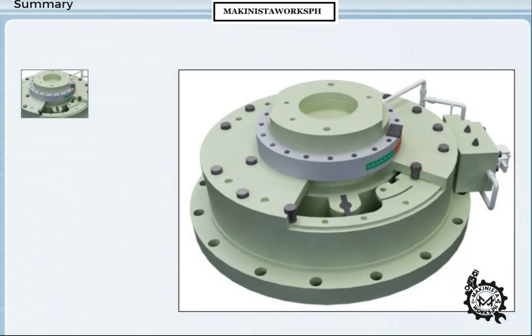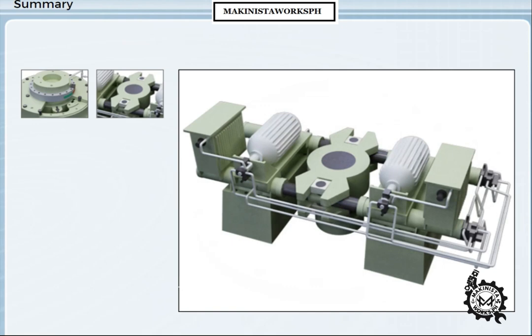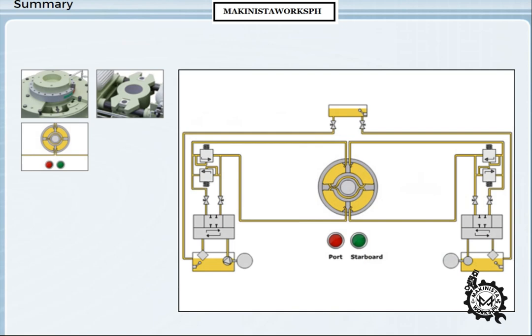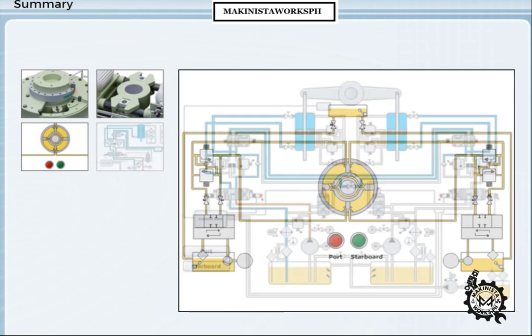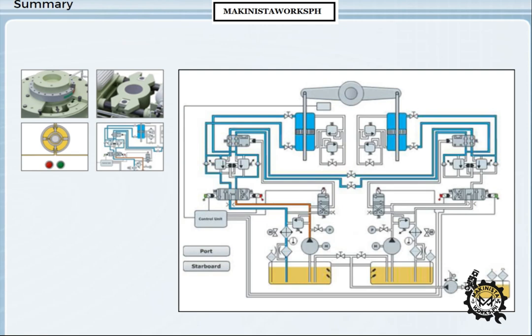In rotary vane steering gears, the pressure chamber is formed between the fixed and moving vanes. Ram type steering gears use a piston or ram in a cylinder, but need some way of converting straight line motion to rotary motion. This is how a very basic hydraulic circuit works. In order to meet the SOLAS requirements for some ships, the hydraulic circuit needs to be more complex.